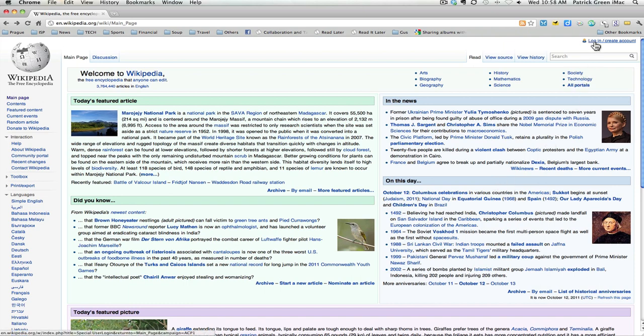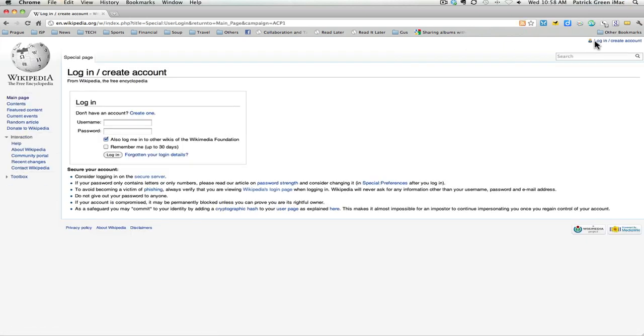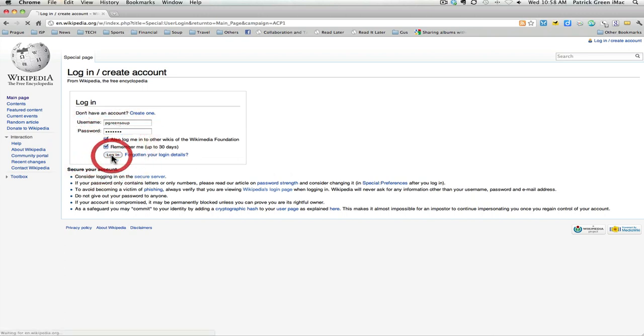First you need to create an account. I already have an account. I'm going to log in. I'm going to enter my username and my password and hit the log in button.